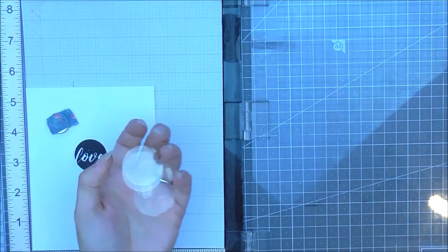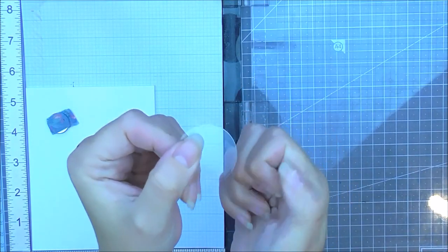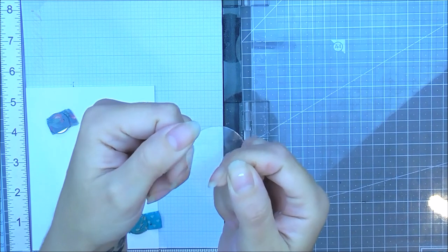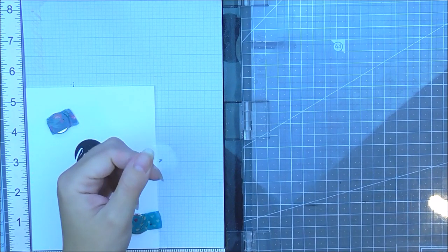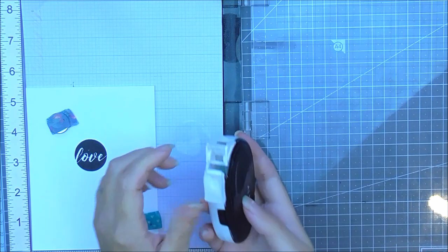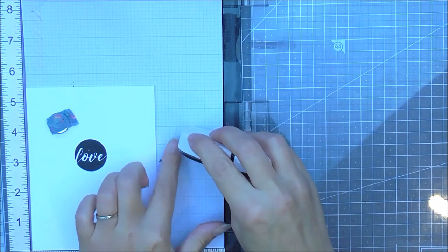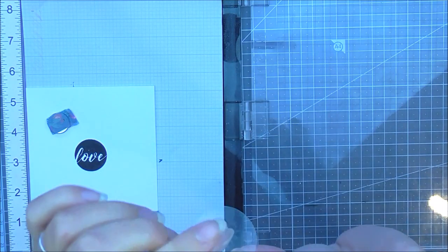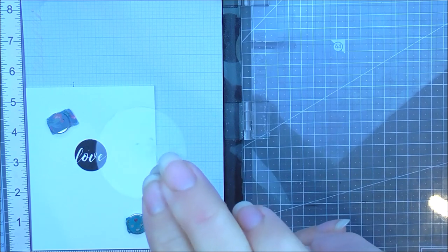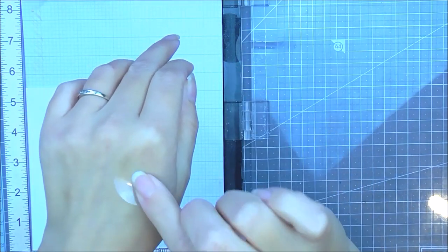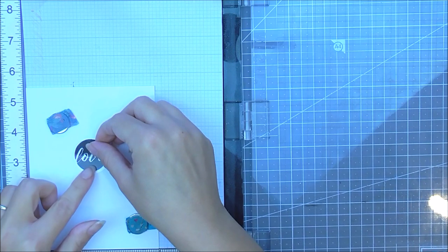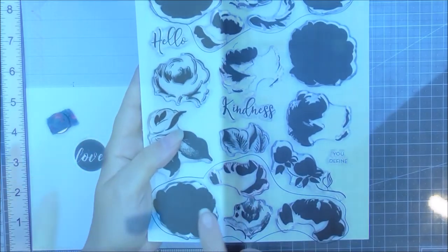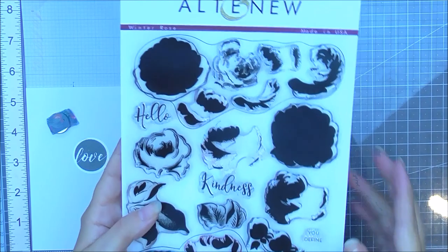So I stamped all four of them in the same way and then I've created my masks. So I've just used the circle sentiments die and I've created four masks out of a thin piece of acetate. I'm going to be using the Altenew glue tape to adhere this to act as a mask and I'm just going to take a little bit of the sticky off. So this does work as a repositionable adhesive so you can use it in this way as well.